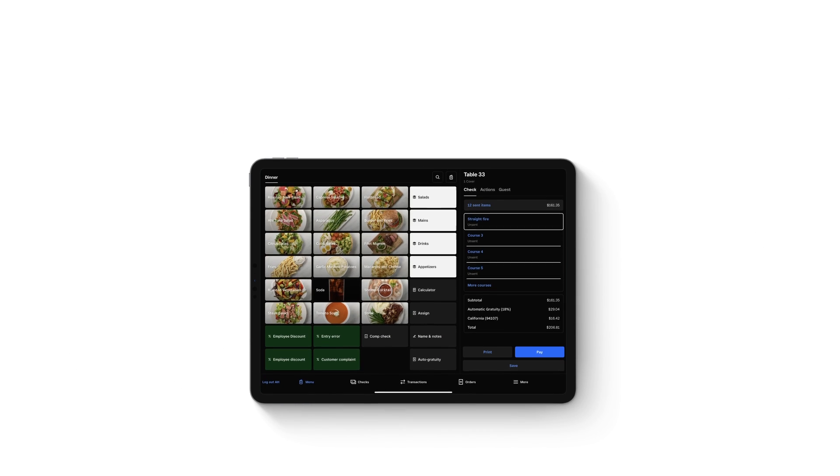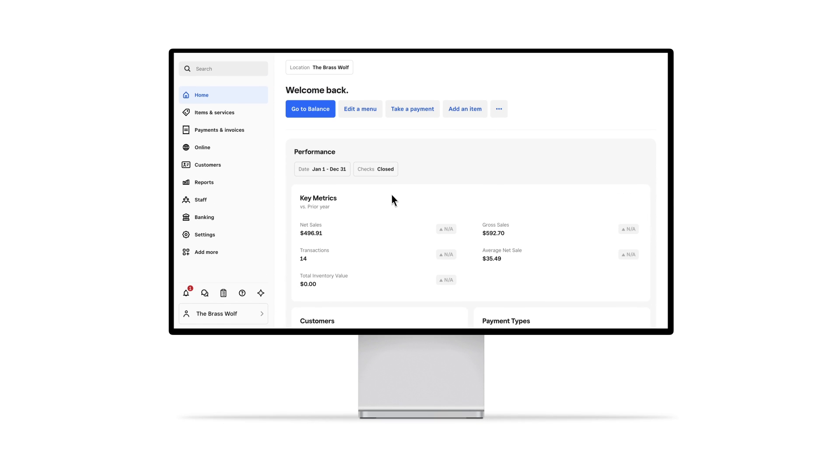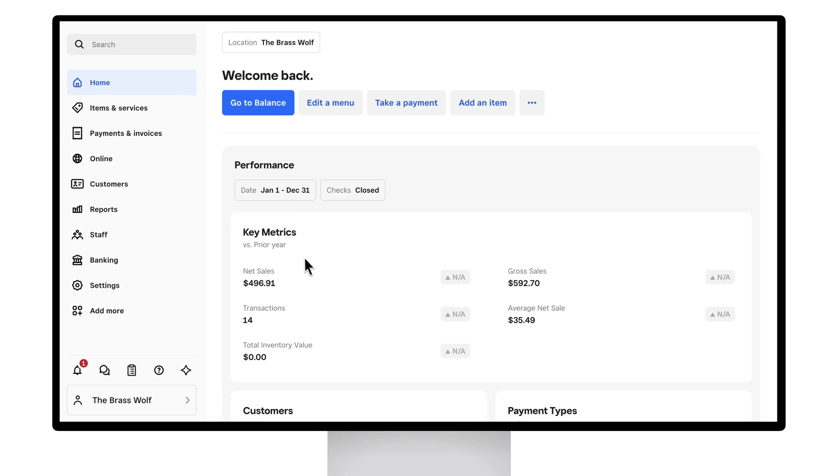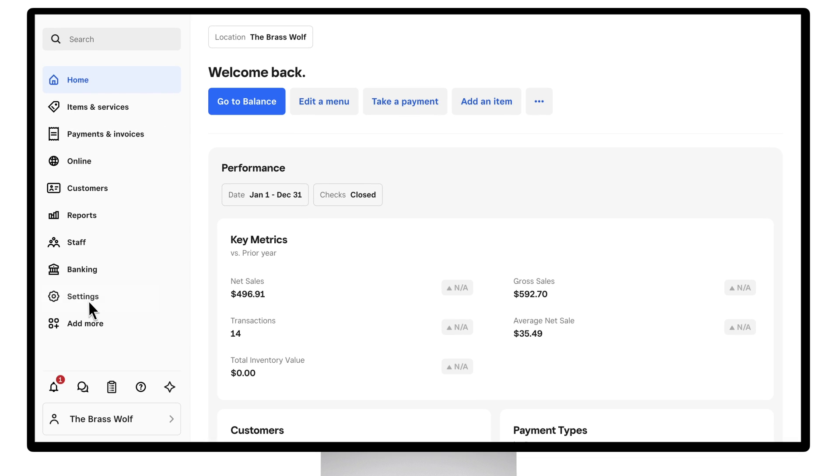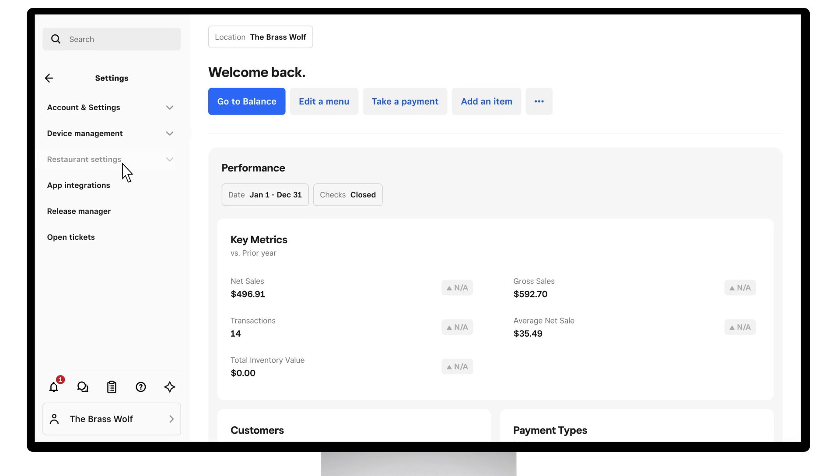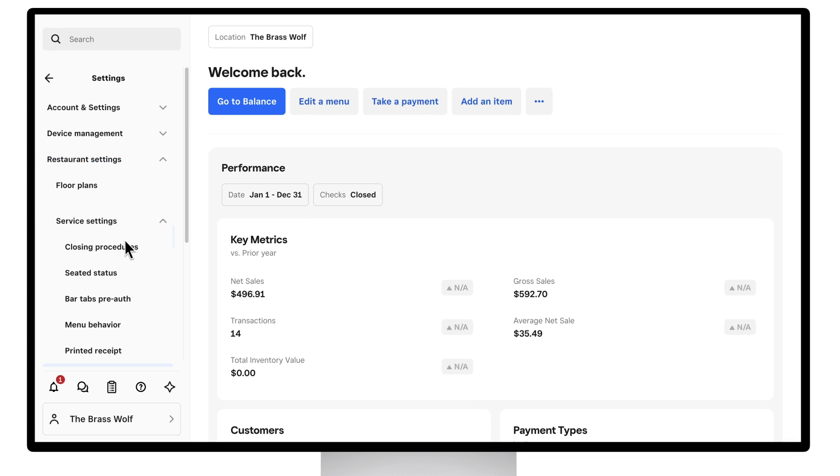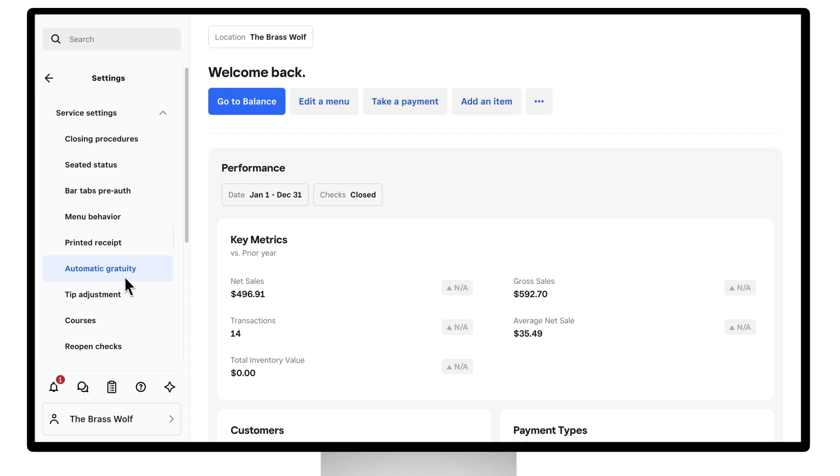To set up Automatic Gratuity, sign into your Square dashboard and go to Settings. Click Restaurant Settings and then Service Settings. From there, choose Automatic Gratuity.